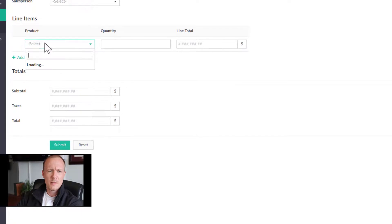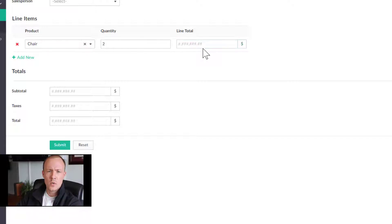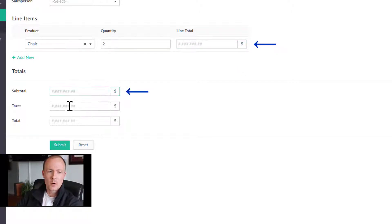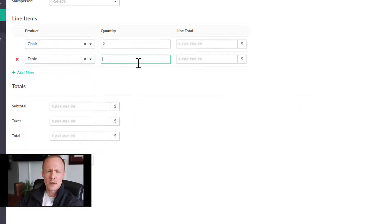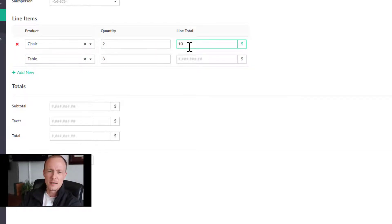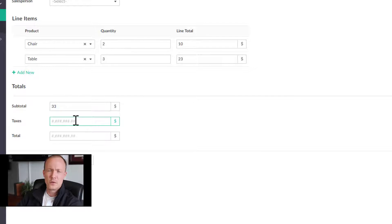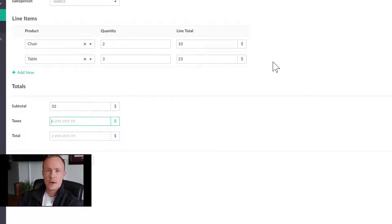With that in place, what we want is some automation so that each time we select an item and enter a quantity, it will automatically update the Line Total, which will then update the Subtotal, apply some taxes, and give us the Total. Without this, it would be pretty cumbersome — you'd have to have the price list on hand, do the calculations manually each time. That can be completely circumvented with the use of workflows.